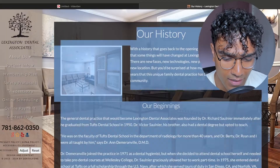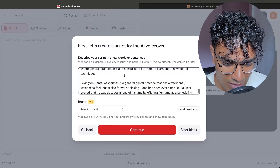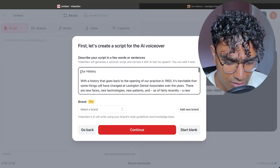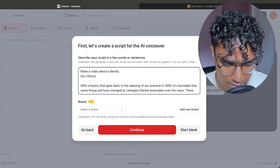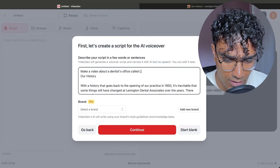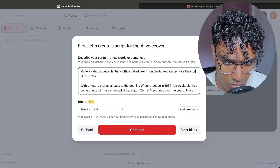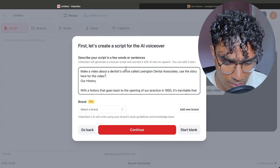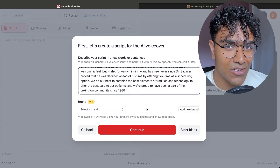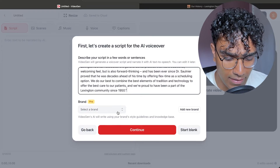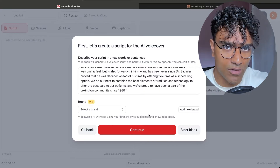So let's make our video about that story. You can just copy this text and paste it into VideoGen. Let's write a few details here: make a video about a dentist's office called Lexington Dental Associates. Use the story here for the video, and I'm going to put some quotes here so that it knows this is data being inputted. If you keep making videos for the same brand, you can actually create a brand here, and VideoGen will be able to keep the brand style, have some guidelines, and have the same knowledge so that all the videos have that same style.